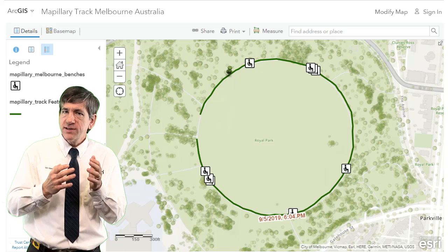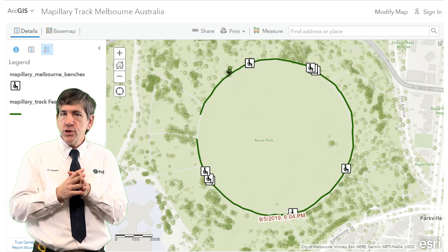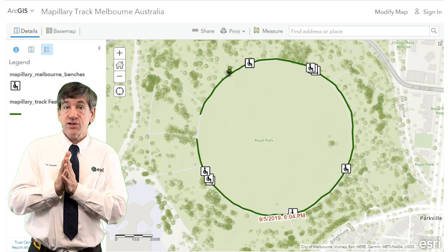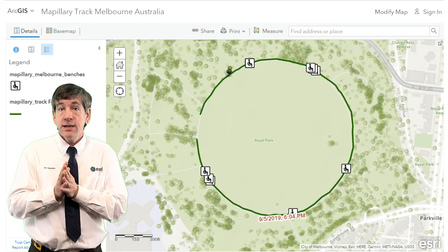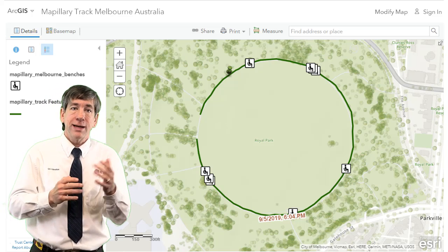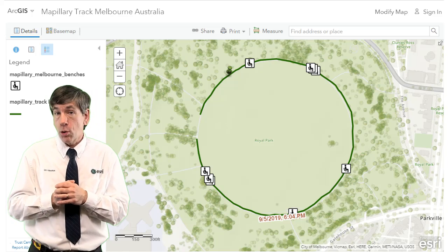Now that it is a feature service, it's an even more powerful layer than simply a map element. Once it's a feature service, you can use it as input to your spatial analysis tools, such as buffer, overlay, and more.